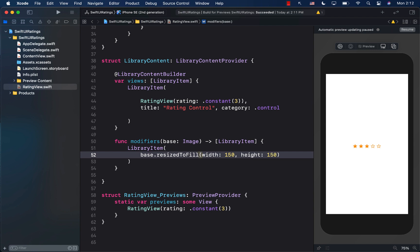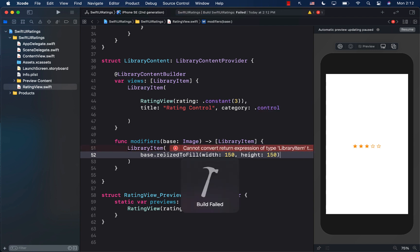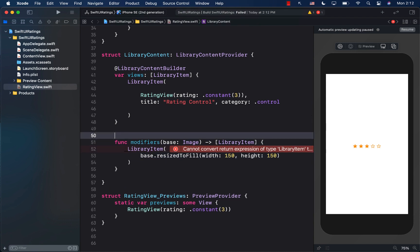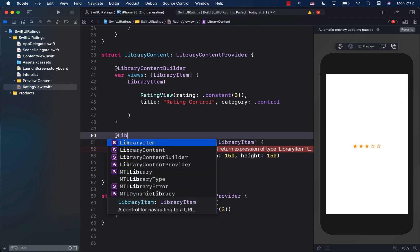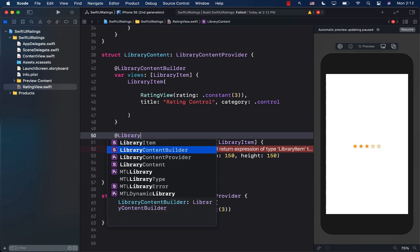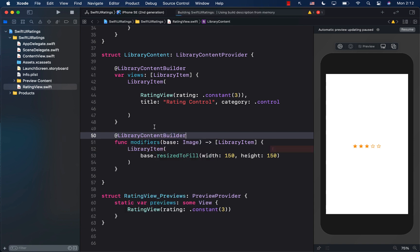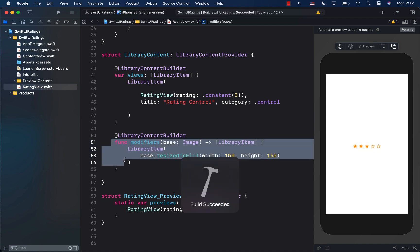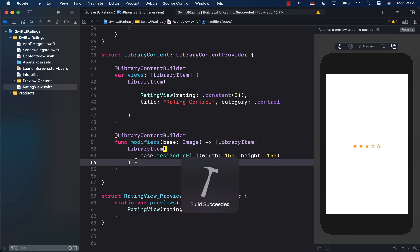In the body I return a LibraryItem containing `base.resizedToFill` with some dummy values — say 150 and 150. I also need to decorate this with `@LibraryContentBuilder` so we can return an array. With that done, the modifier is now added to the Xcode library.